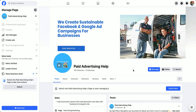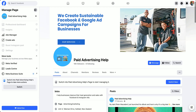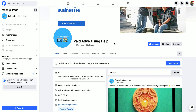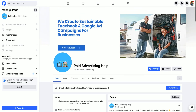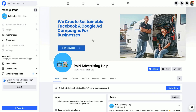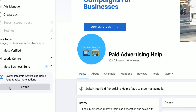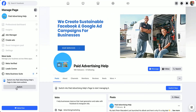In this example I have got my business page 'Paid Advertising Help.' To do that, we just need to navigate over to the bottom left-hand corner on the left-hand menu bar until we see 'Switch into Paid Advertising Help's page.' To take more actions, click on that gray switch button.